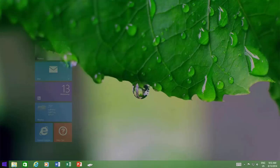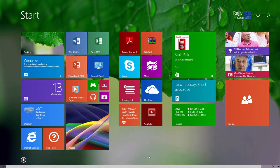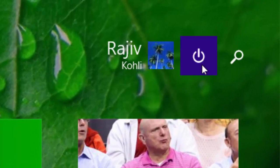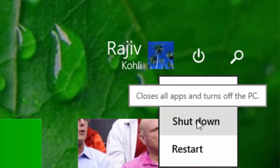Even you can shut down your PC right from the start screen. In Windows 8.1 Update 1, the power button has been added on the top right corner of the start screen.